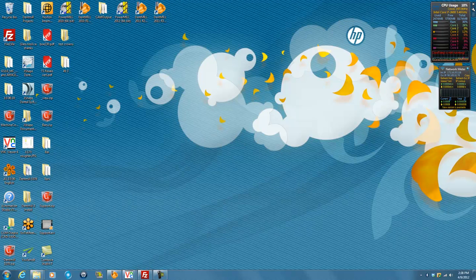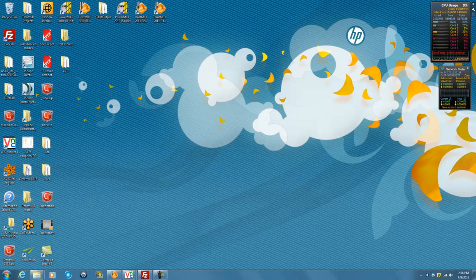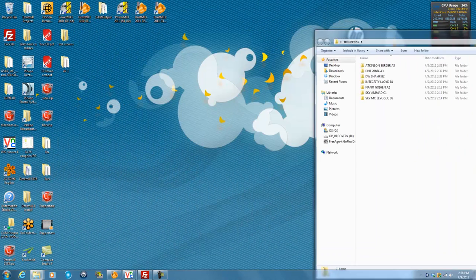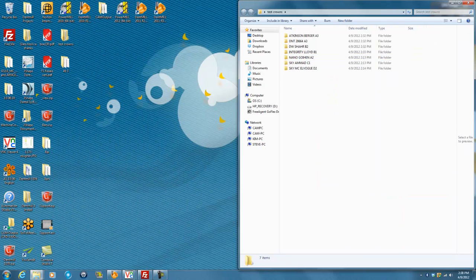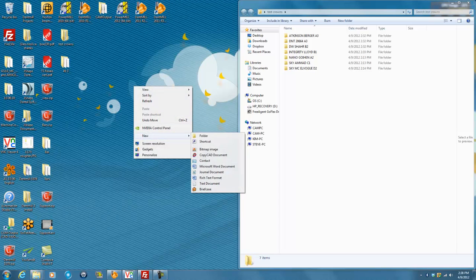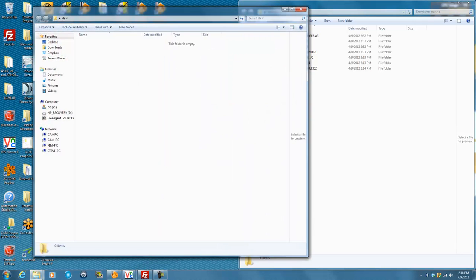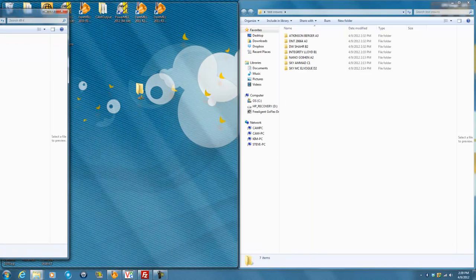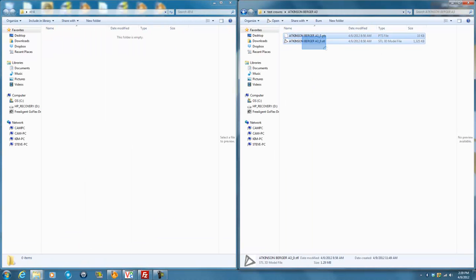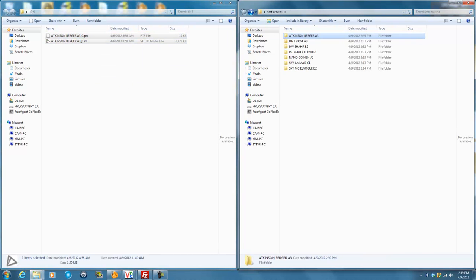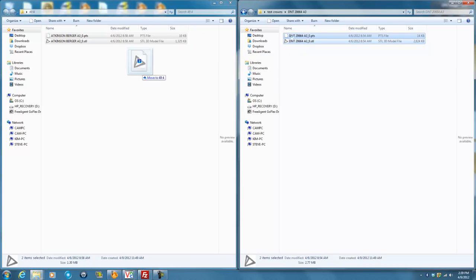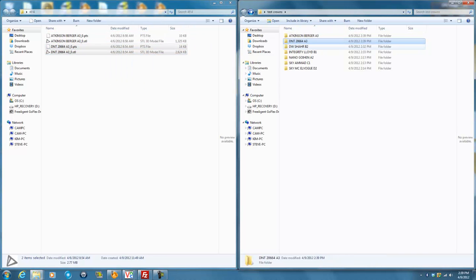Most systems like the 3Shape and DentWings will put all of your STL files into a folder, normally the manufacturing directory. In this case, I'm going to use a folder called Test Crowns that has all of my jobs in it, like the manufacturing directory from the 3Shape. I'll create a new folder on my desktop called 494 for the jobs I want to mill right now, and I'll take both the STL and PTS files — the STL and margin lines — for a few different units and place them all together in this folder.